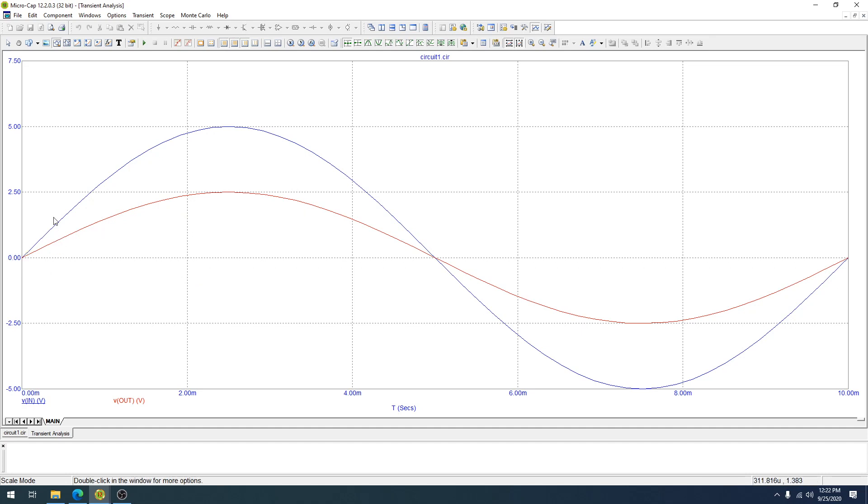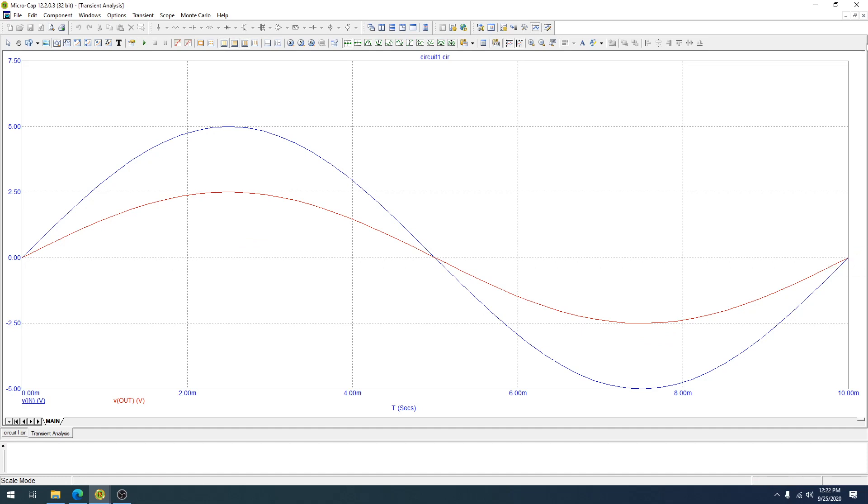So you can see the voltage goes up to 5 volts, goes down to minus 5 volts. The resistor divider or voltage divider network goes up to 2.5 volts and then goes down to minus 2.5 volts and it ends at zero.